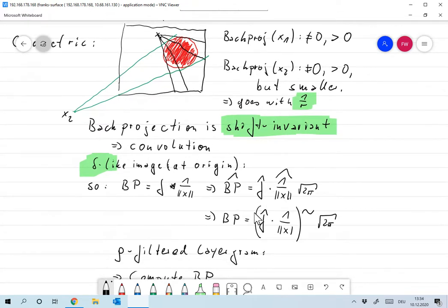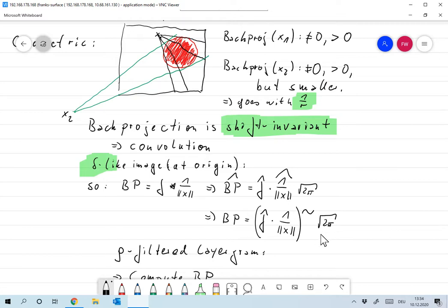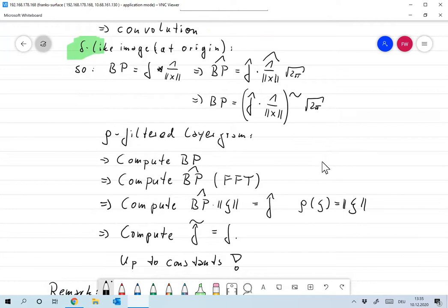Taking the inverse Fourier transform, the back projected image can be represented as f-hat times one over norm x. We're in R², and we proved that the Fourier transform of one over norm x is one over norm x. So the back projected image equals f-hat multiplied by one over norm ξ in the Fourier domain. This gives rise to a simple algorithm called the rho-filtered back projection, which is actually used in some specialized CT devices.